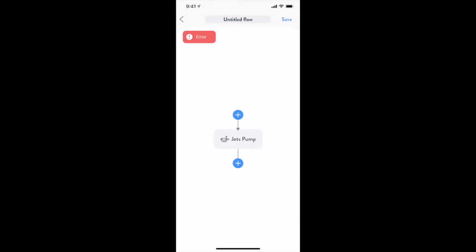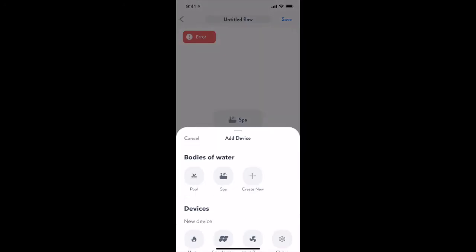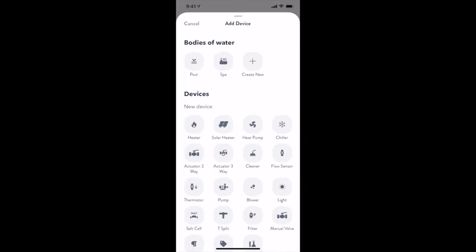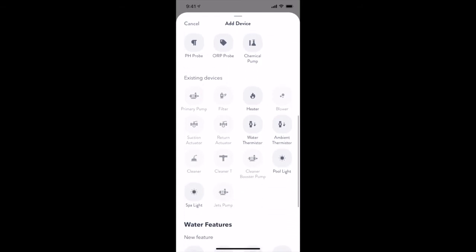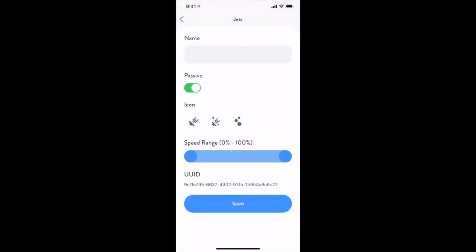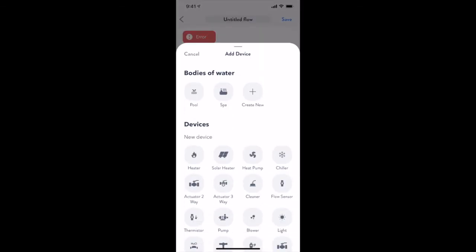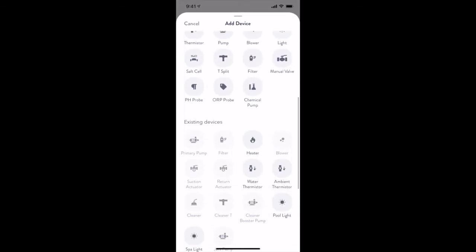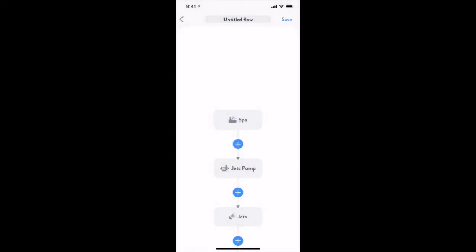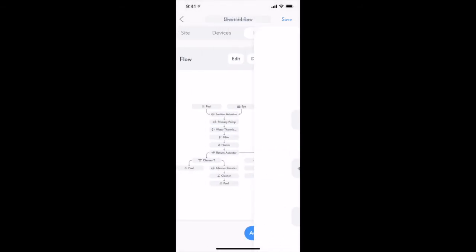Items are added to flows using the plus buttons inside the visual flow designer. When adding items, you are given the opportunity to create new equipment and features or reuse equipment and features that you may have already created. Let's create a simple flow that adds additional water flow to the existing spa jets and hooks into the existing blower, which we will need to remove from the first flow that The Attendant created for us.